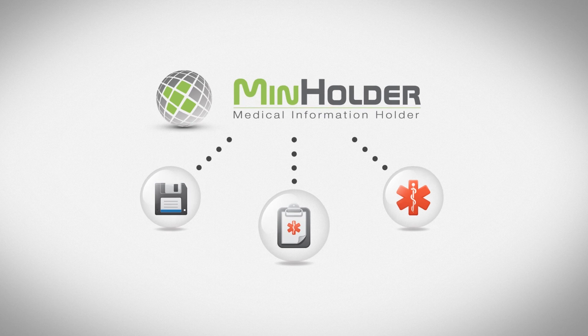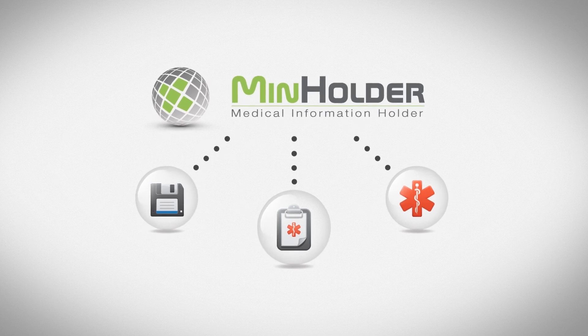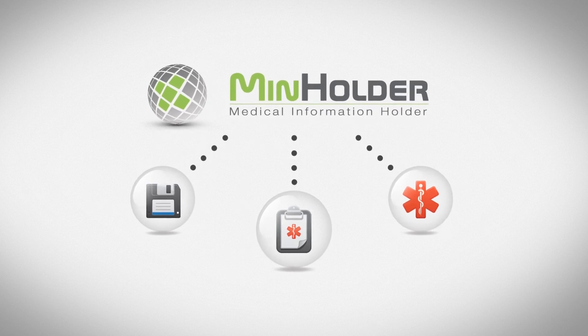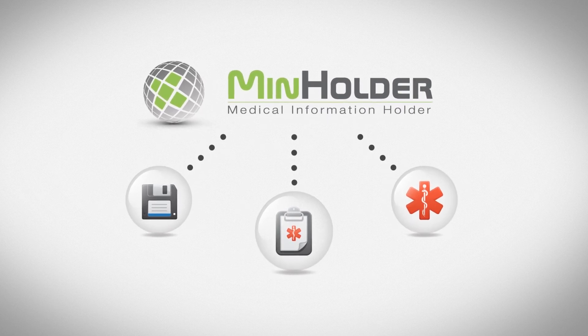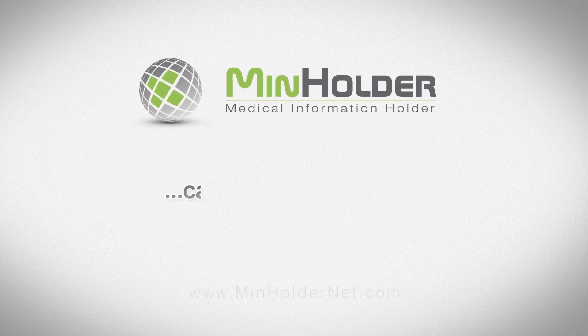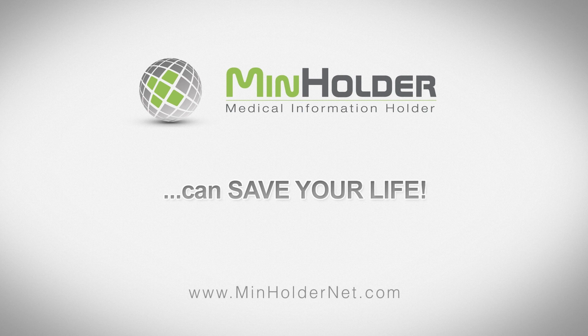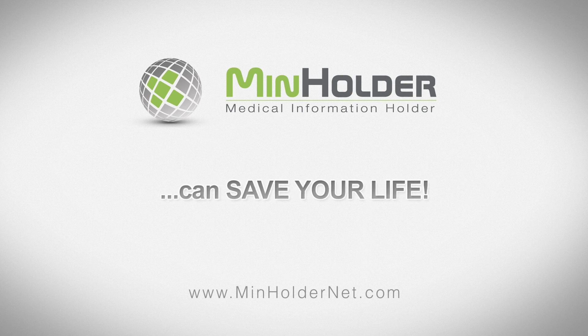So, protect yourself, don't hesitate and join MinHolderNet today. MinHolderNet can save your life.